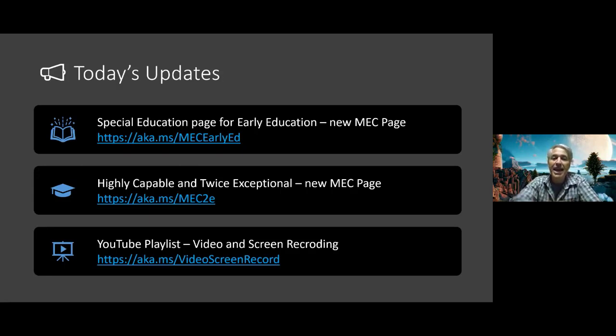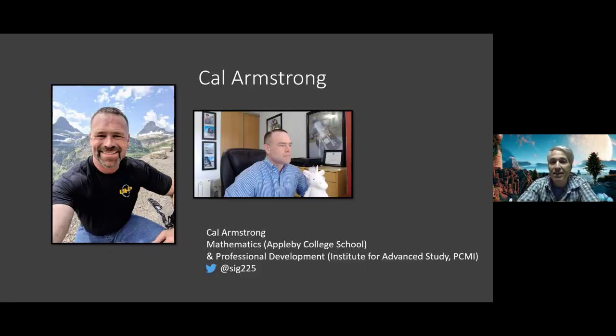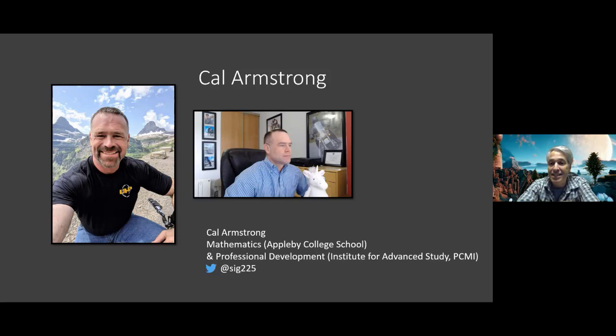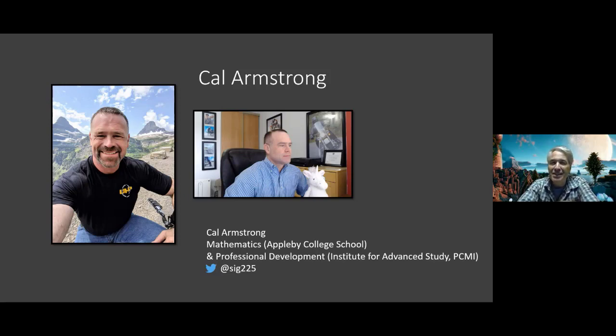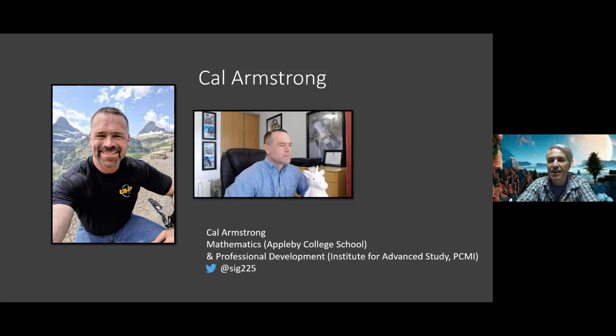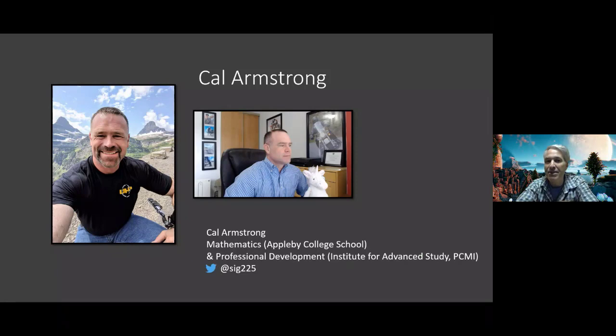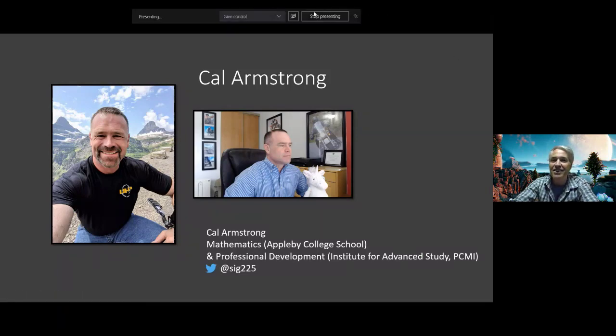And with that, we're going to turn it over to Mr. Cal Armstrong from Appleby. Cal is a legend. If you were to say back in the era of monsters of rock, Cal would be a monster of pedagogy. So Cal I'm going to turn it over to you my friend and it's great to have you on the show.